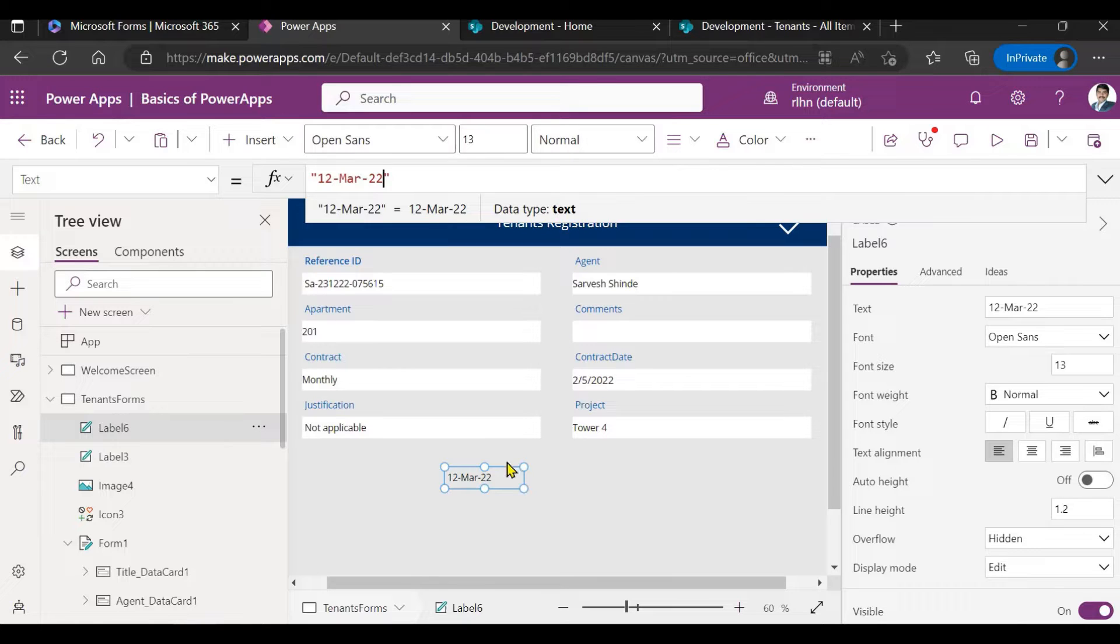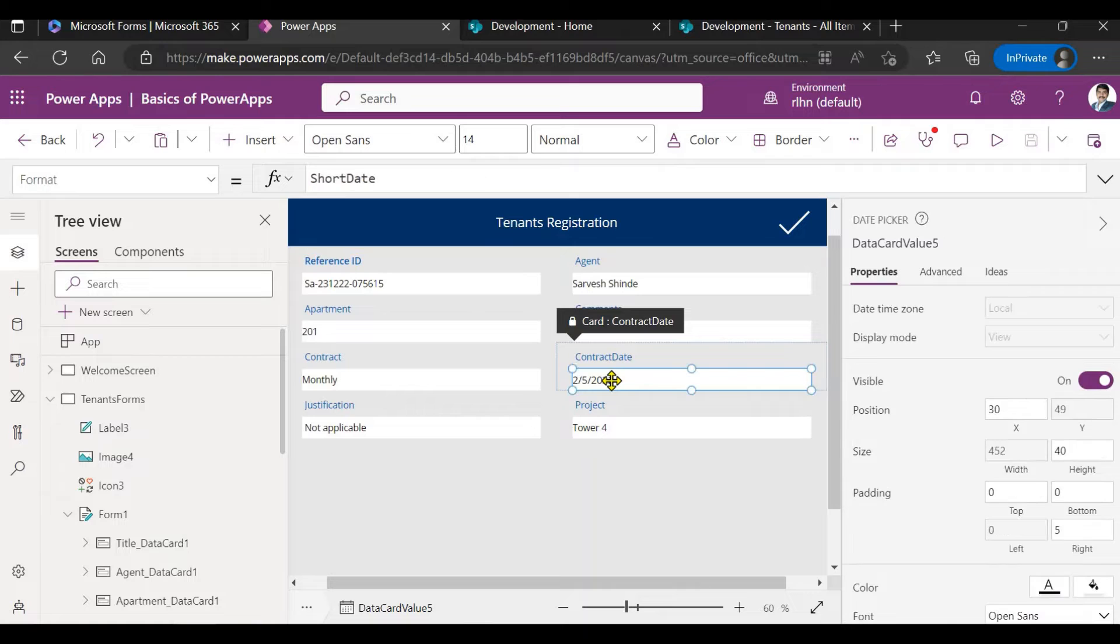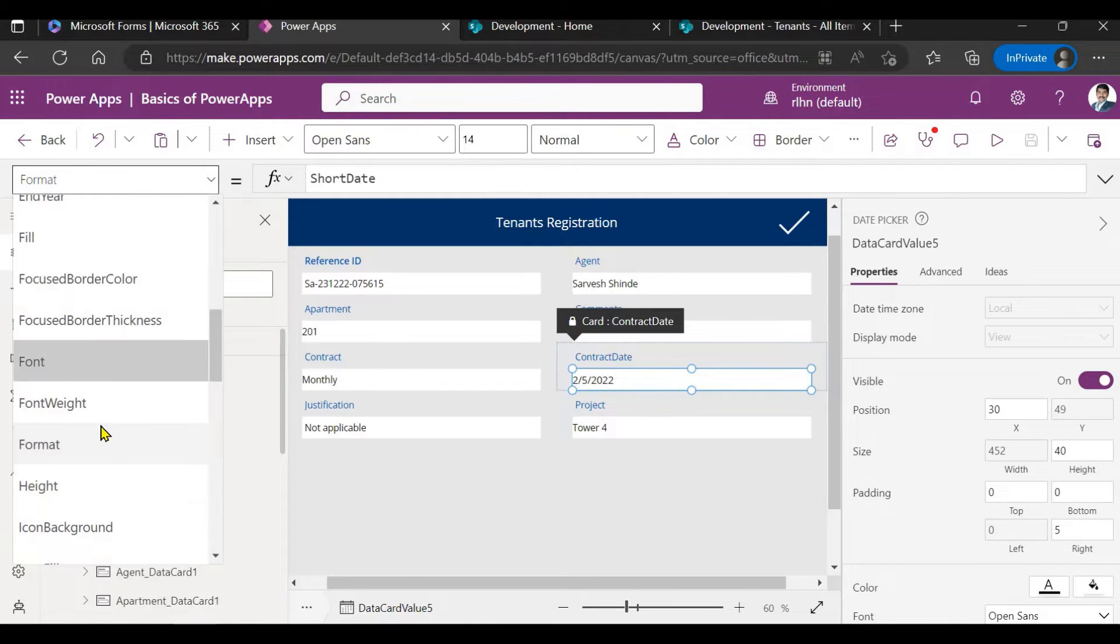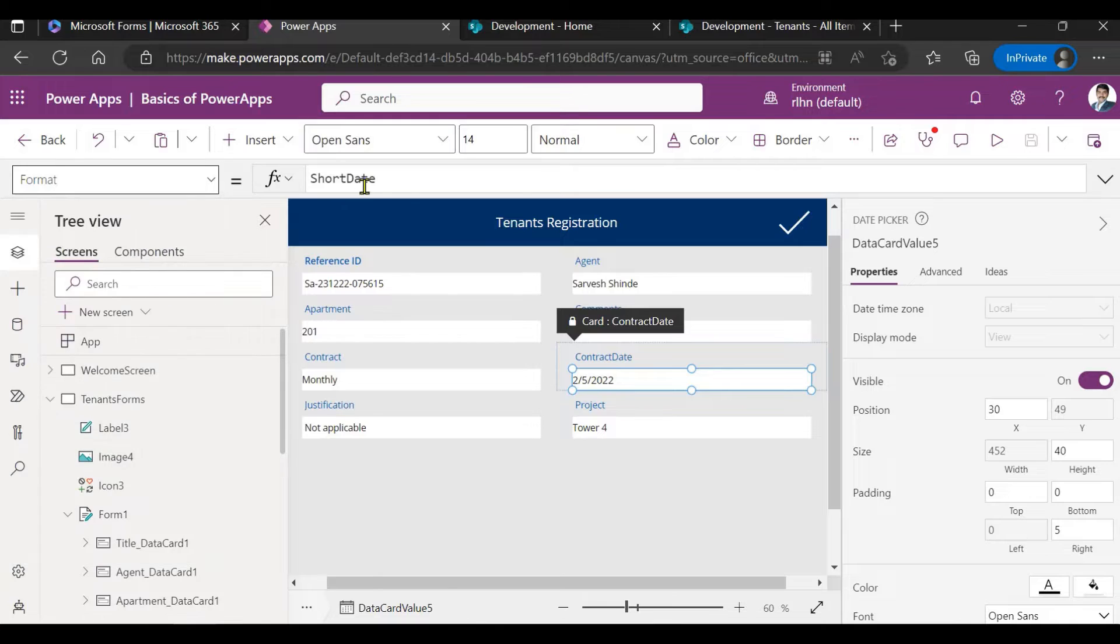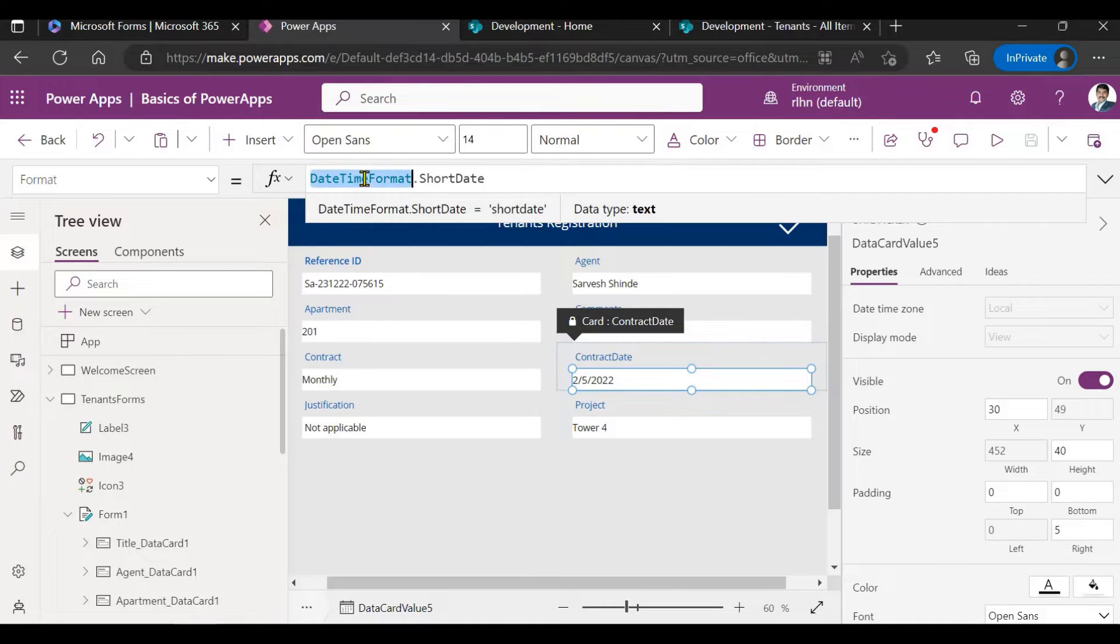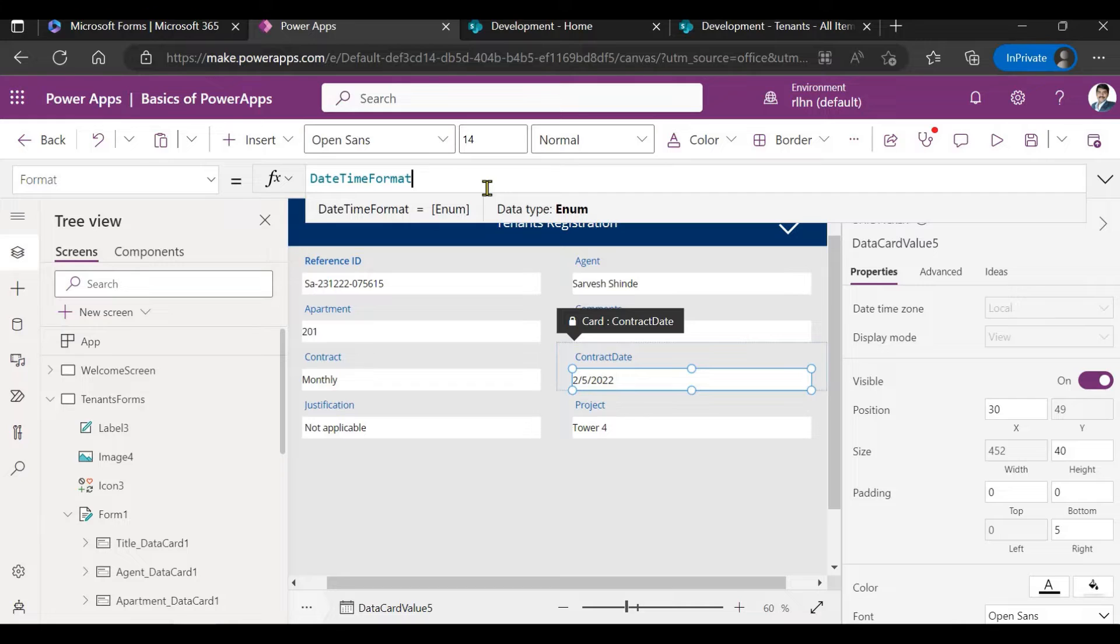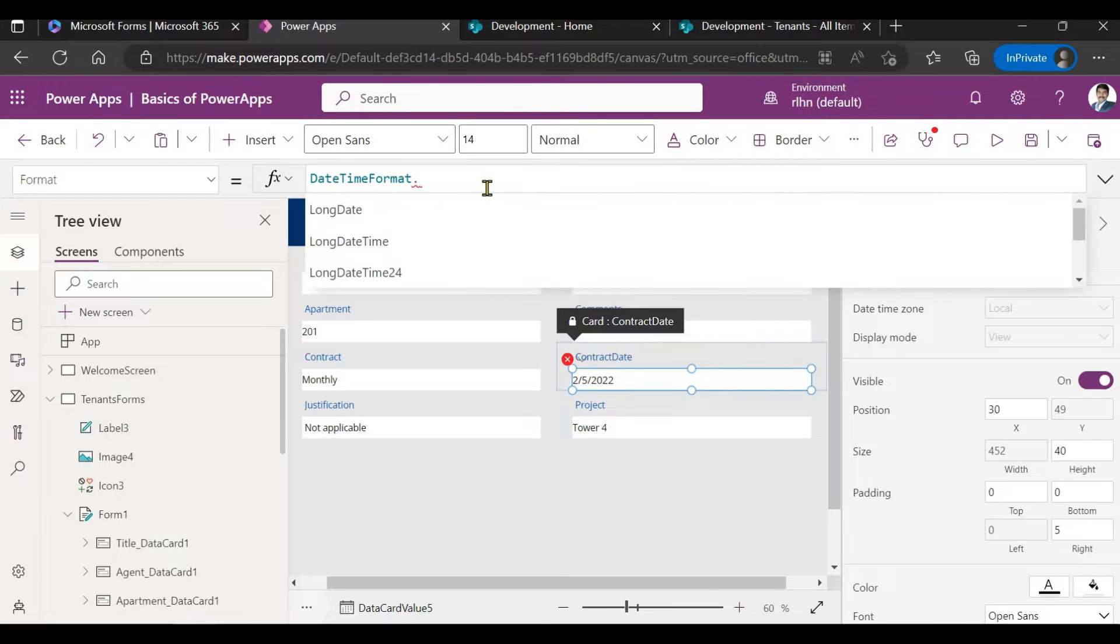Let's have a look. There is a property for the date picker control. If you look at the properties, there is a property called format and you can specify the value to this property. There's a datetime format enumerator available, DateTimeFormat dot, and you have to choose what format you want.